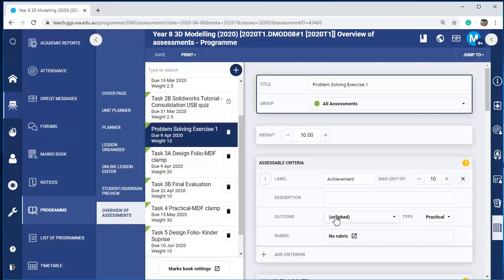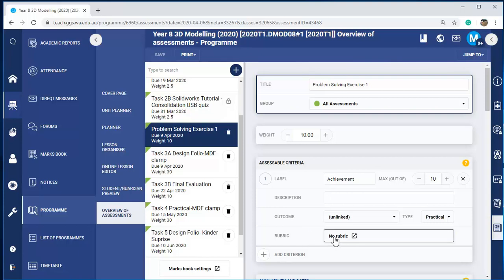I'm just going to go through sector rubrics — how to go about creating a rubric from scratch. This particular exercise I haven't got a rubric that I can draw from in the library, so I have to create it from the beginning.